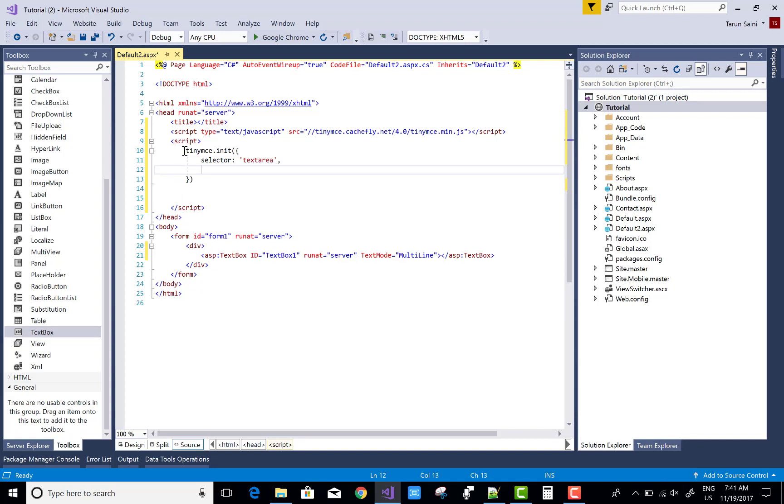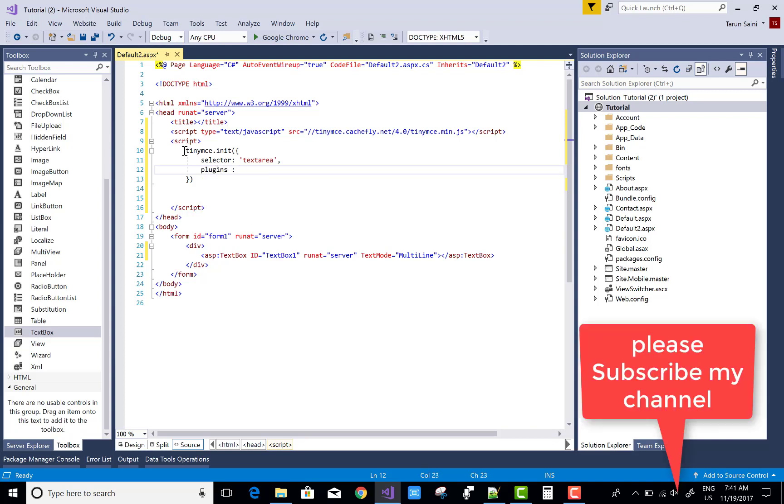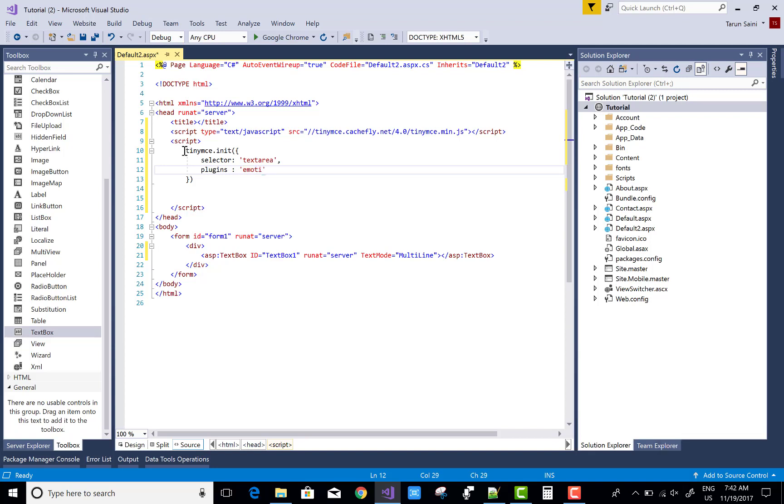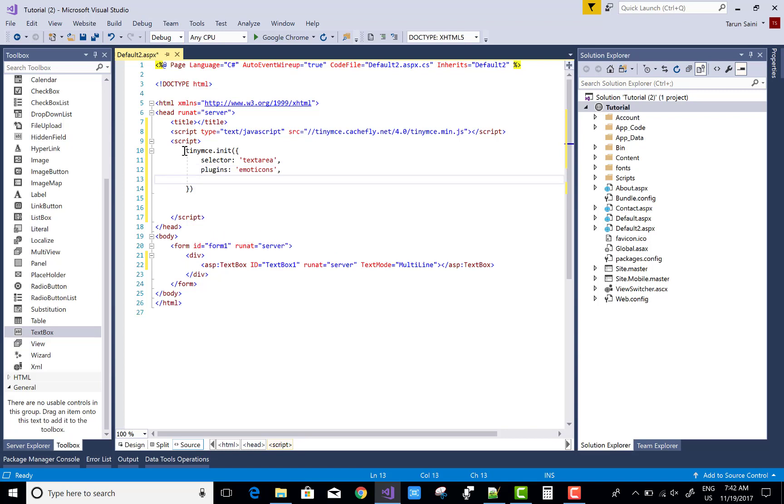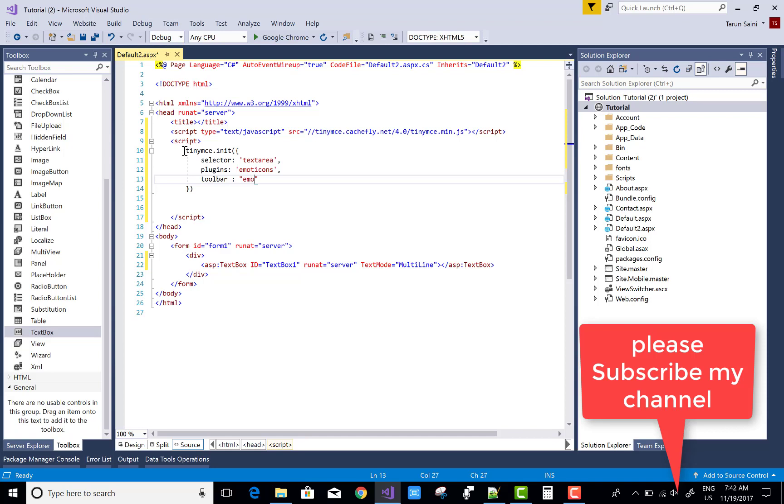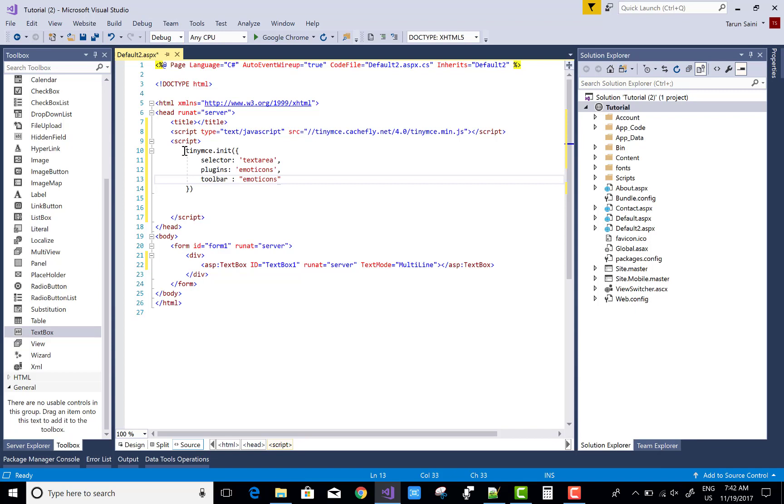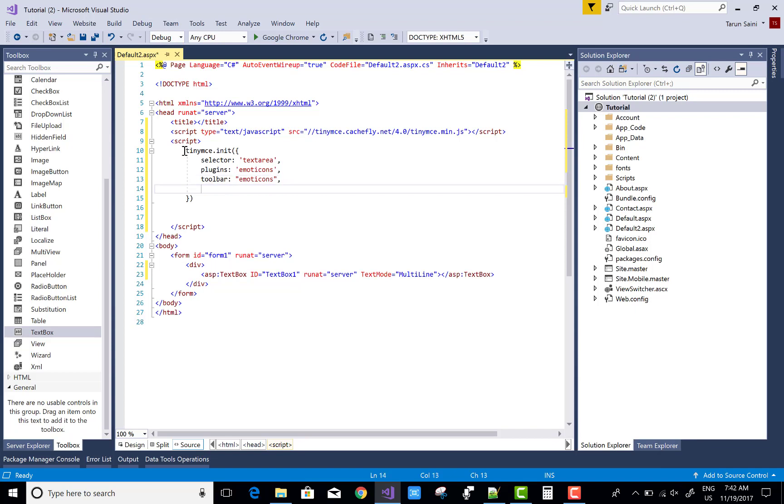The selector is text area and the plugins is emotion icons. You can give the name to the plugins as emotion icons. The toolbar is also emotion icons, and the width is set to 600 pixels. It's very simple.